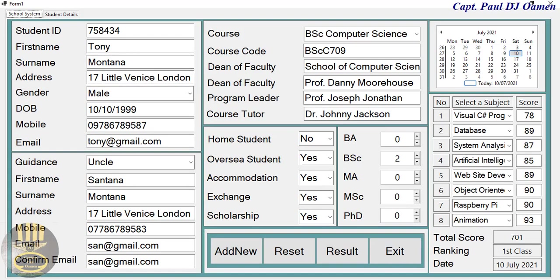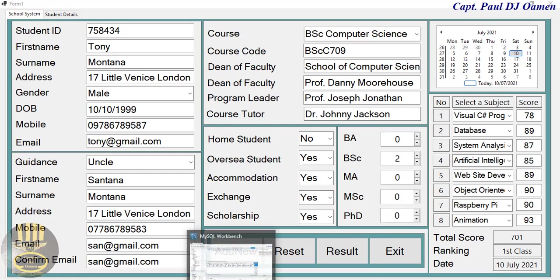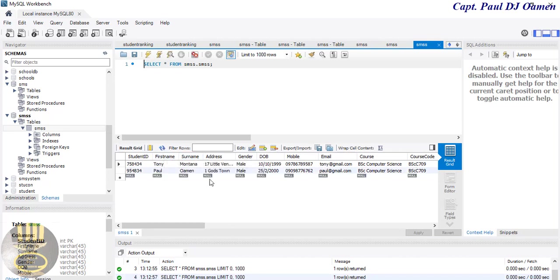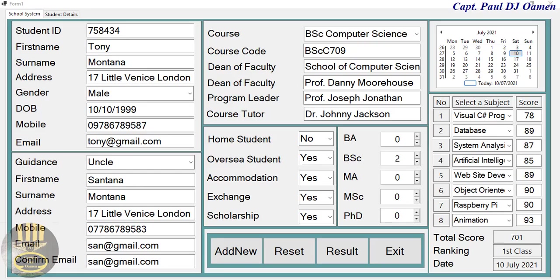Now let's go straight to the database to view Tony Montana's details. We're going to click Refresh, and that's it — those are Tony Montana's details in there. This is just an overview and I'll see you for the full tutorial shortly.